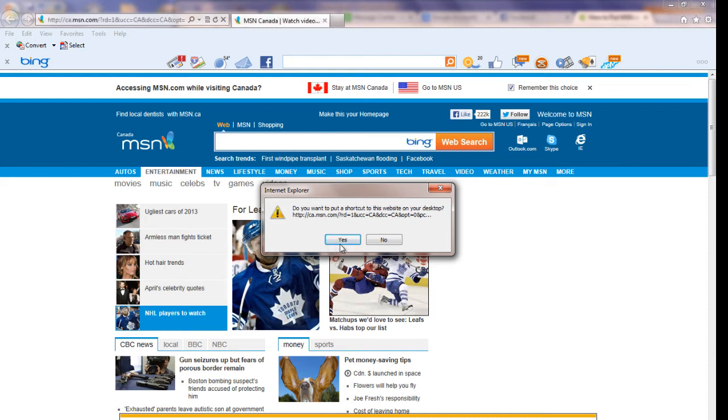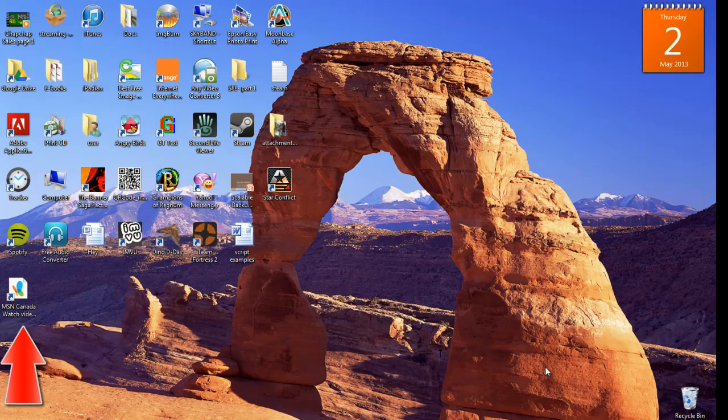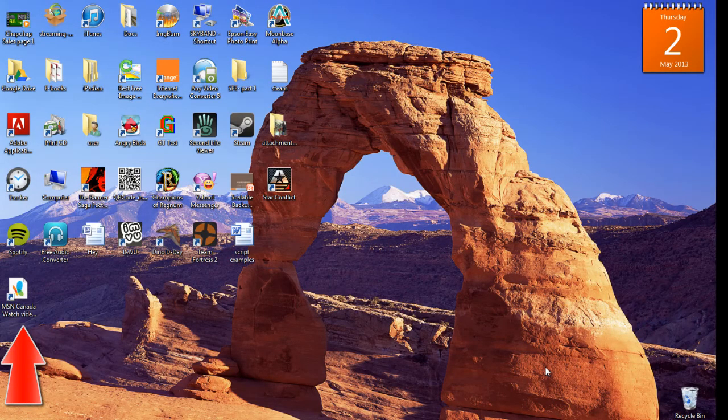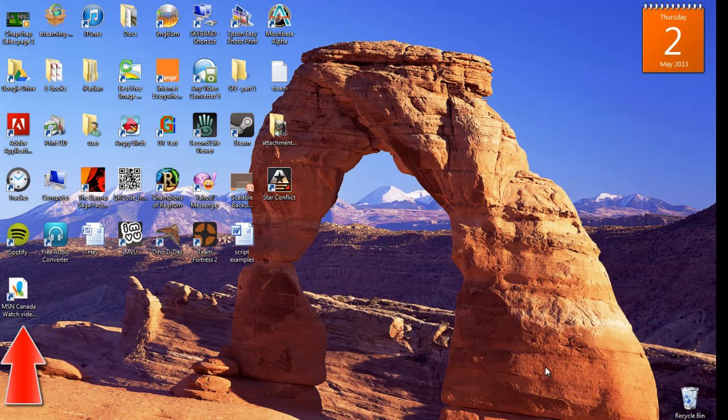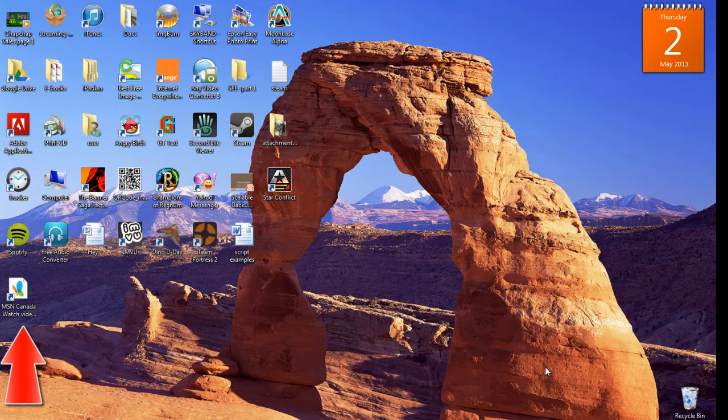Click yes to allow the shortcut to be added to your desktop. Minimize your browser to confirm your new shortcut. You should be able to see the new shortcut on your desktop.